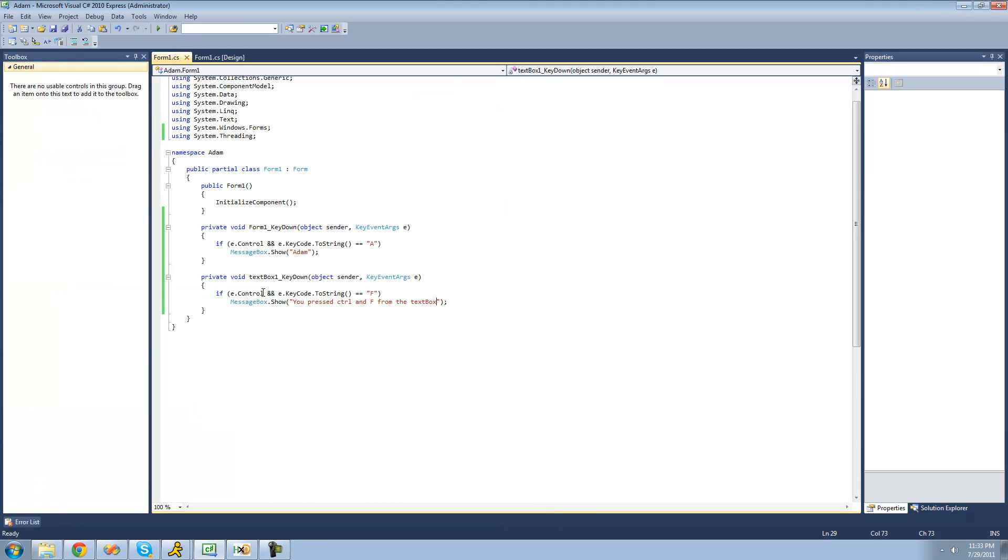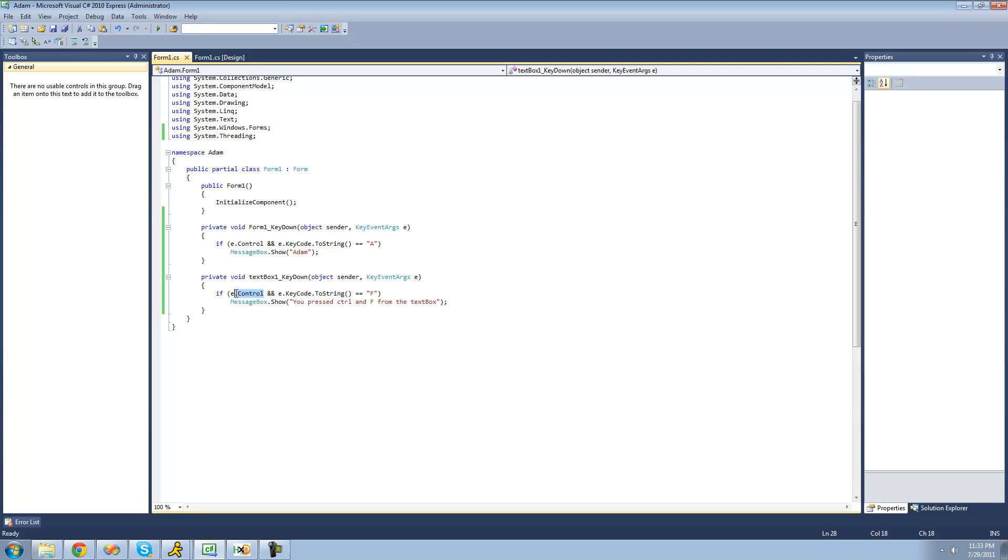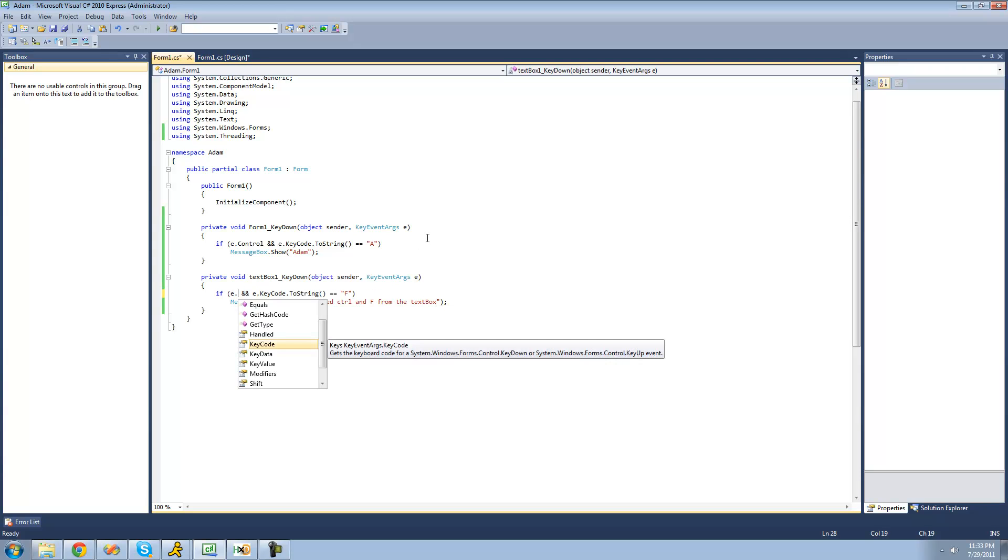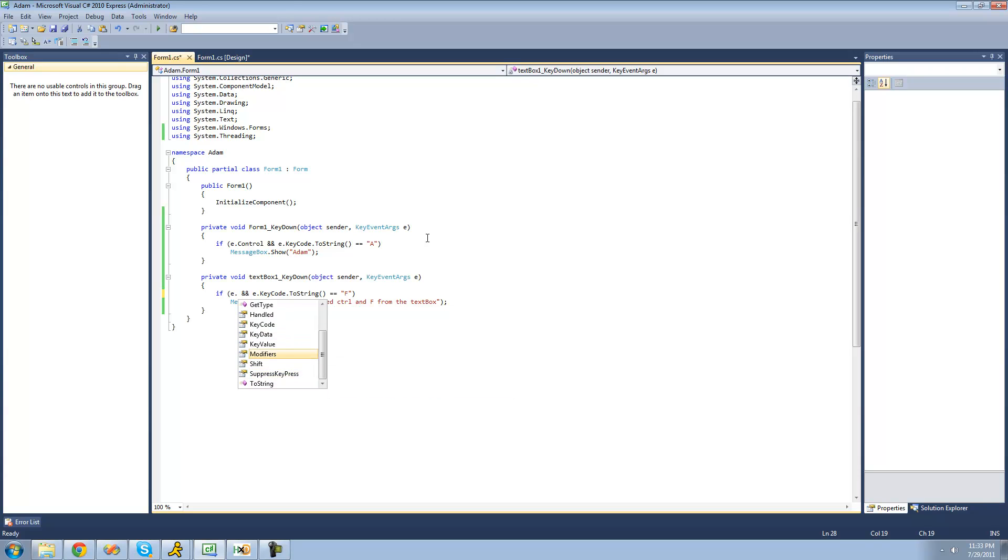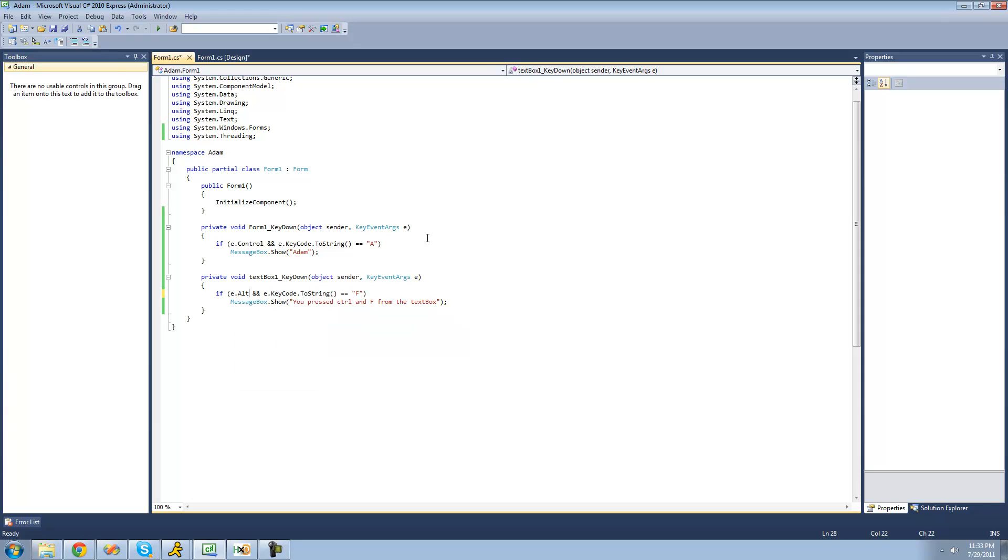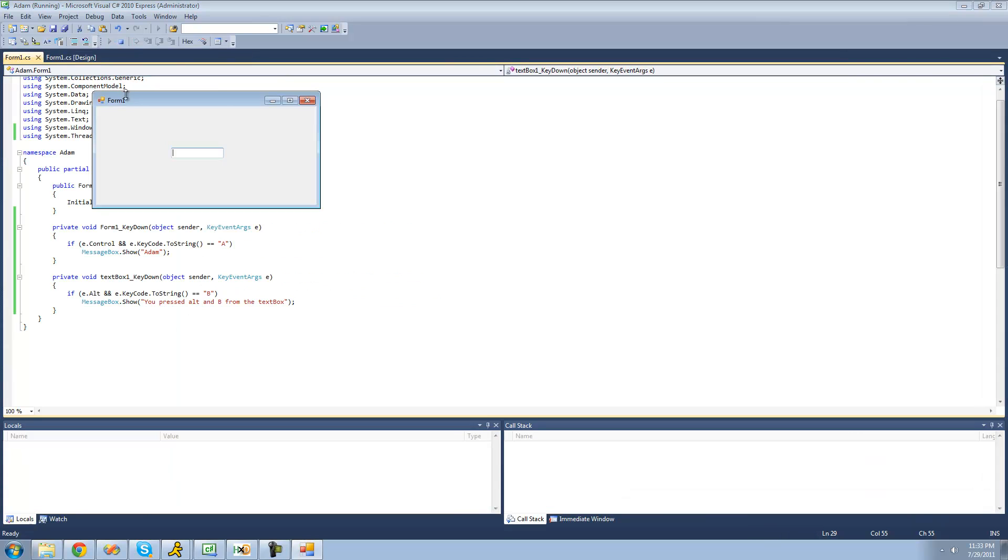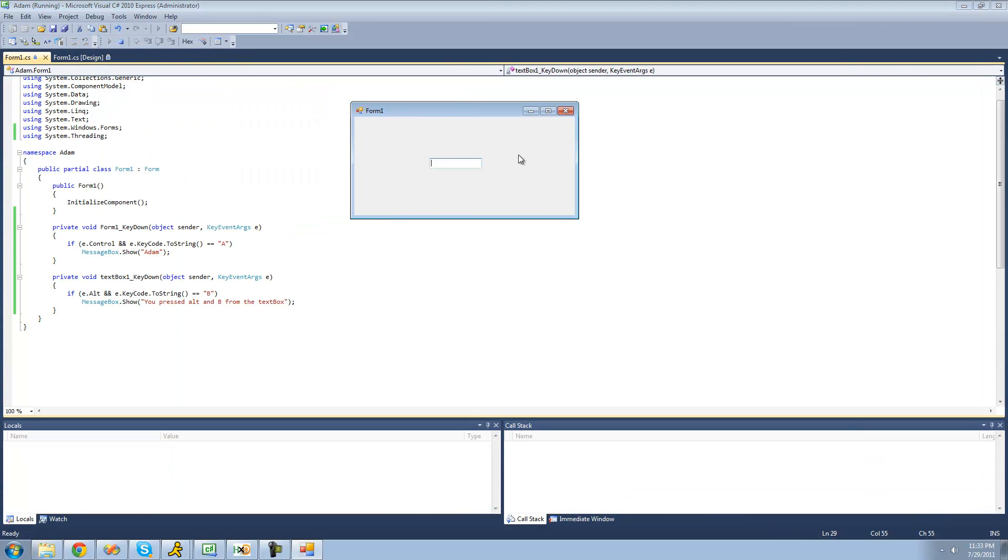And you can also do things from other keys. Like there's not only control inside of this key event arcs class. Like you can also check to see if they press like shift or alt as well. So if you wanted to see if they pressed alt and B, then we'll say alt here and B.